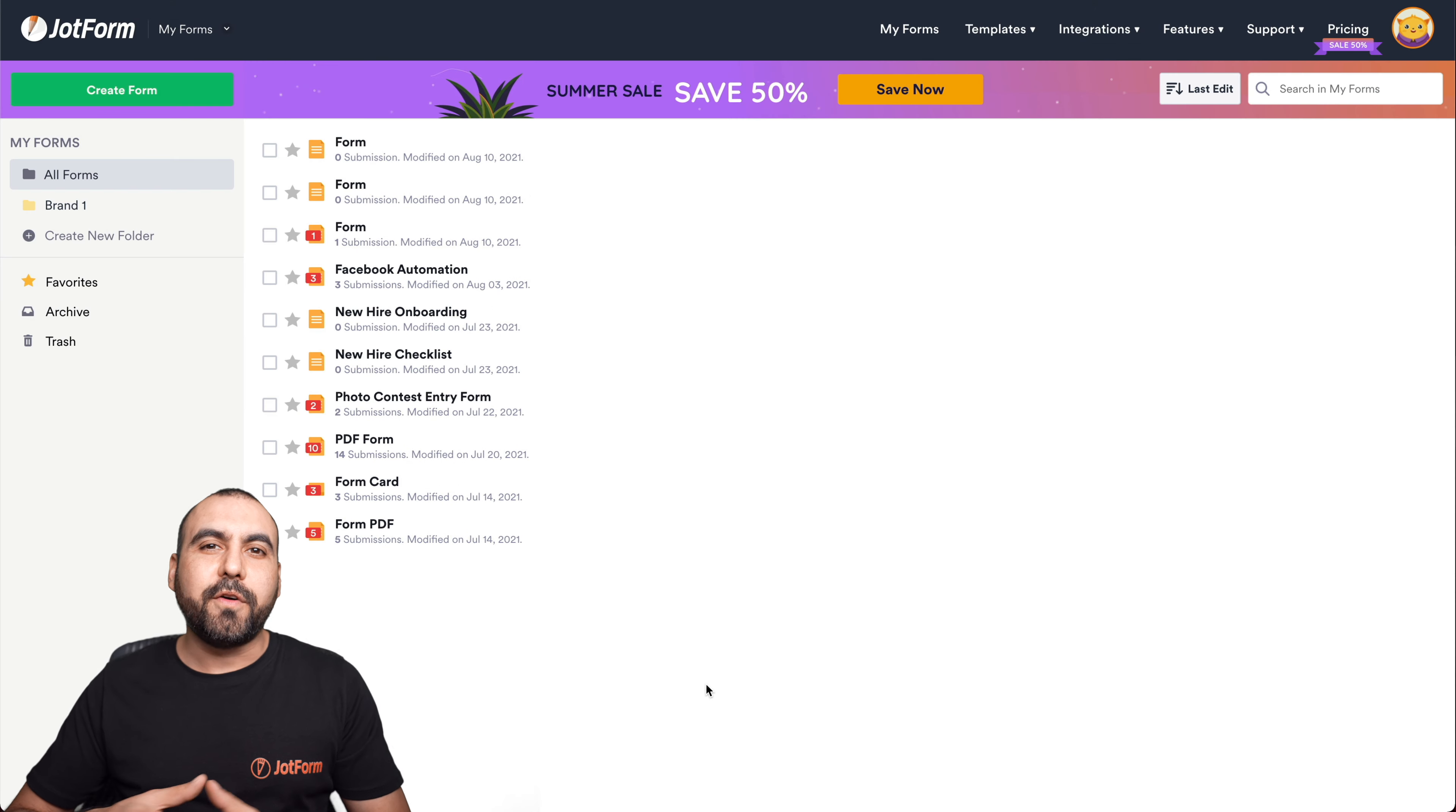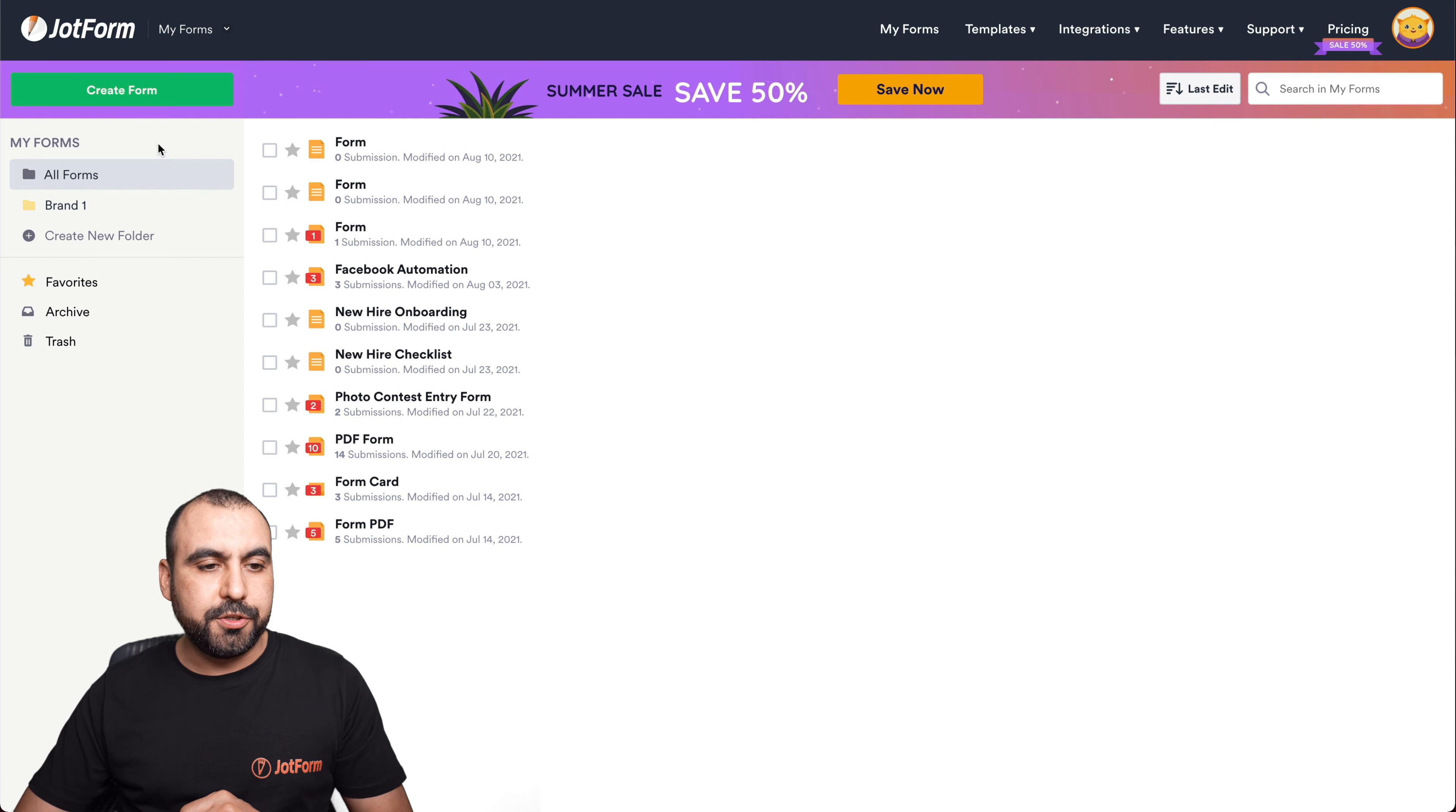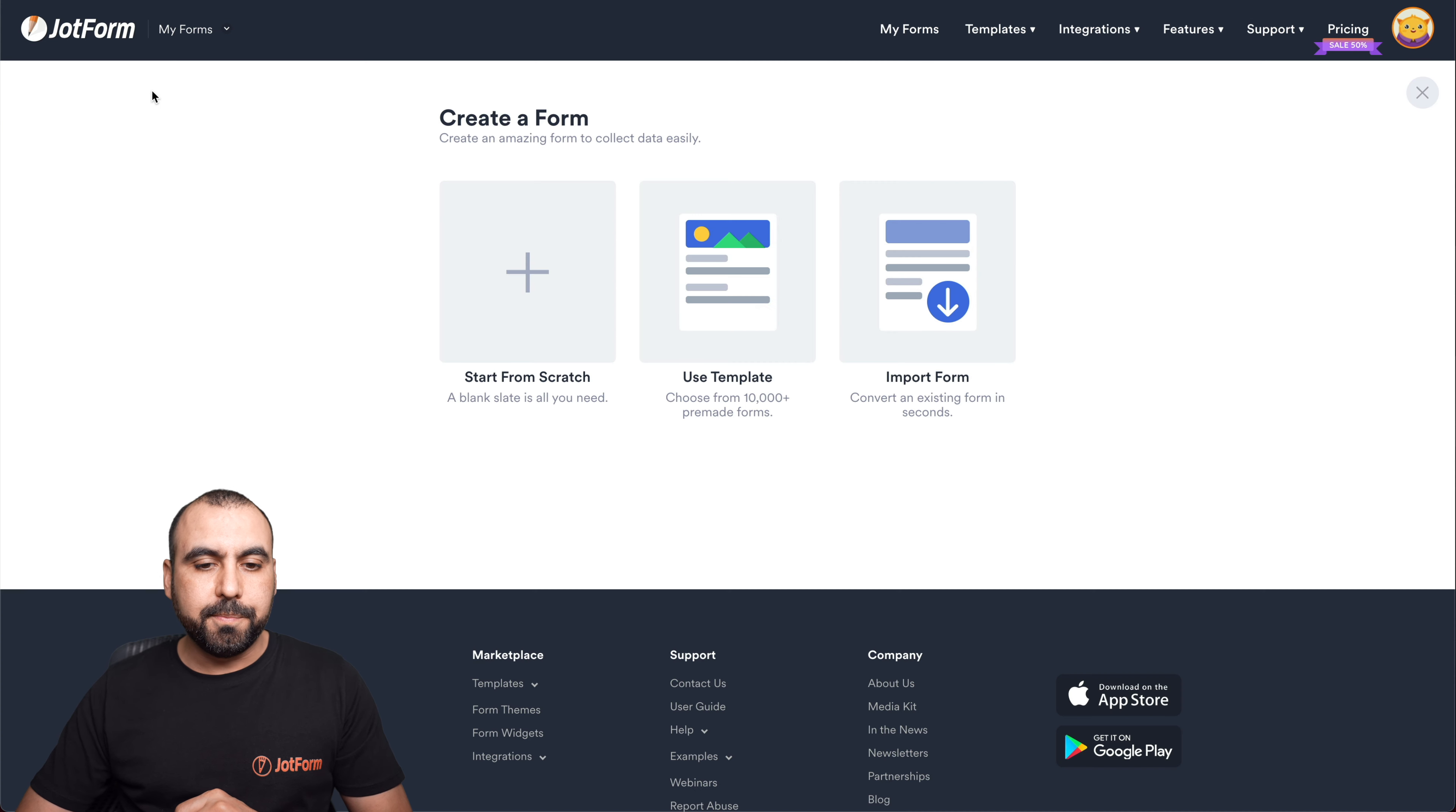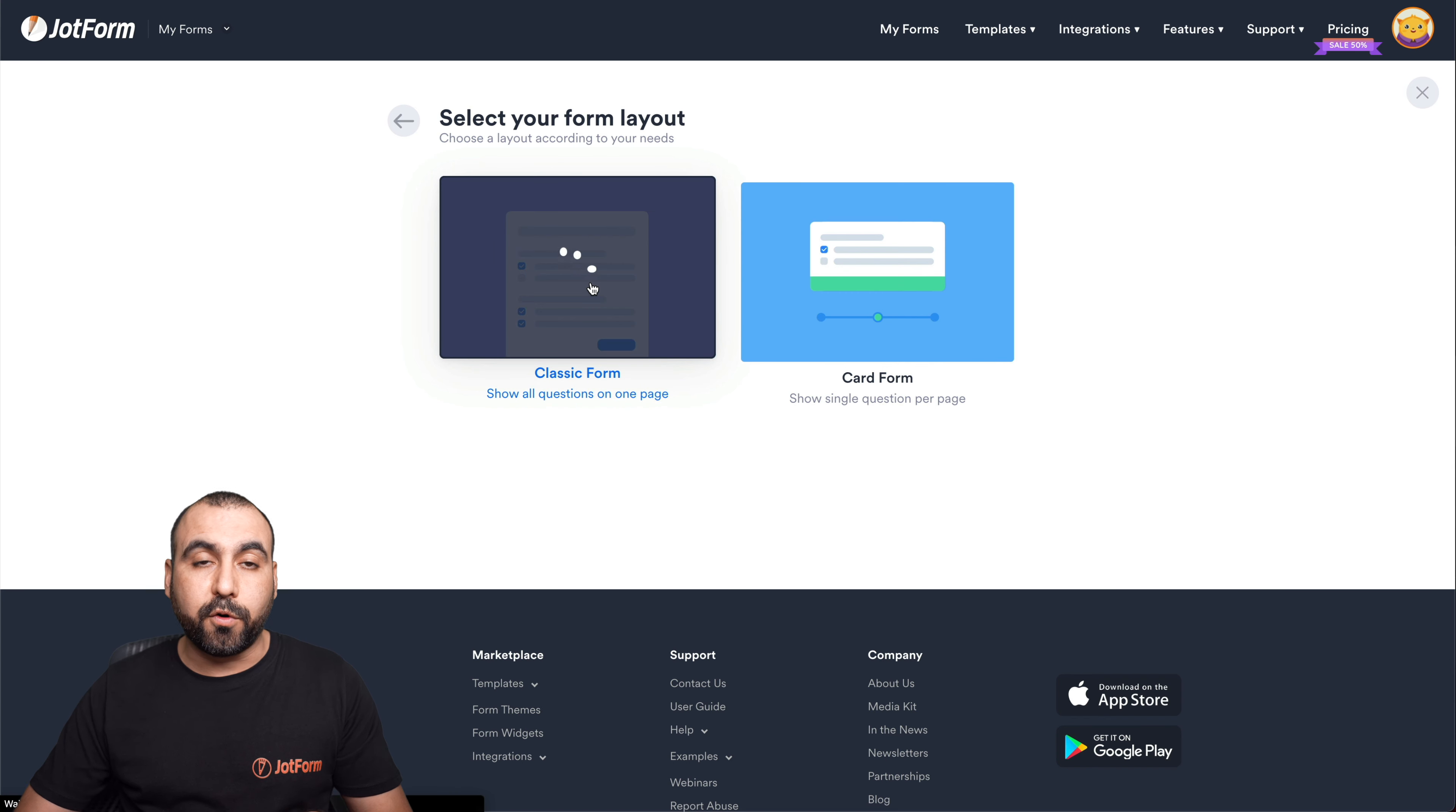Okay, this is our JotForm dashboard. Let's get started with a brand new form. So we're going to create a form. We're going to start from scratch and we're going to use the classic form for this demo purpose.